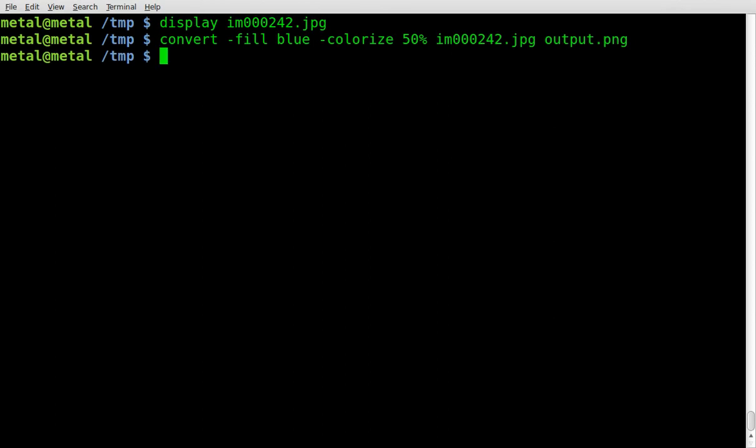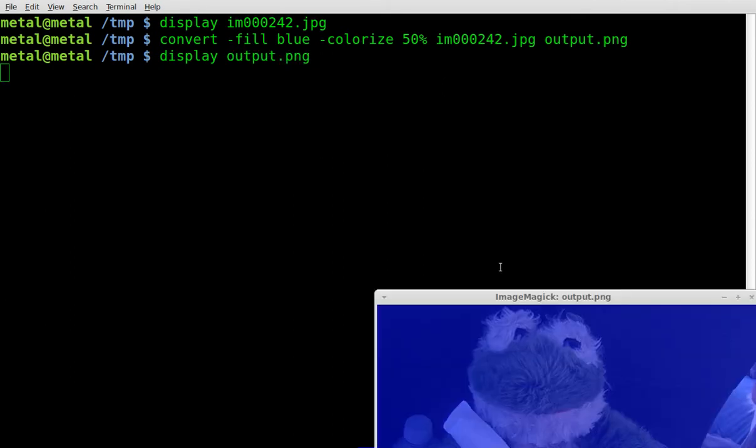Anyway, see how long this takes. It doesn't take long at all. We're going to display and give it our output image and see how it looks.